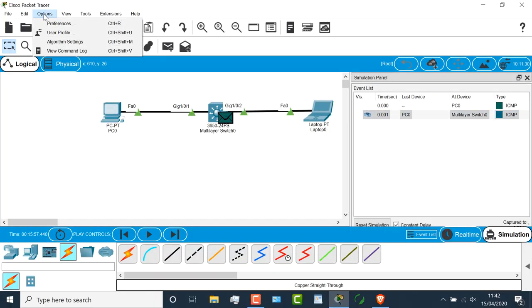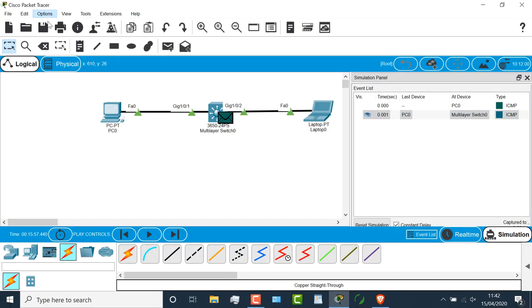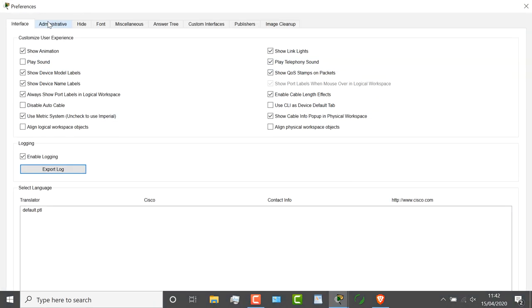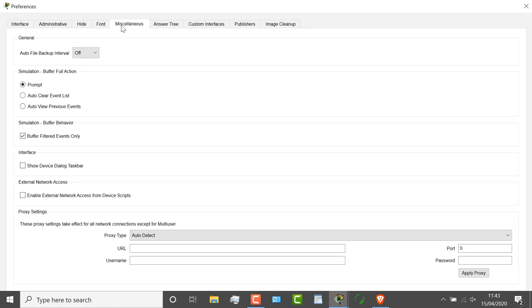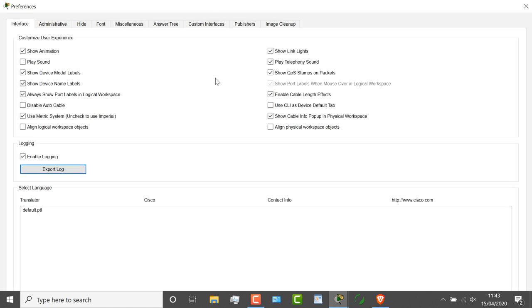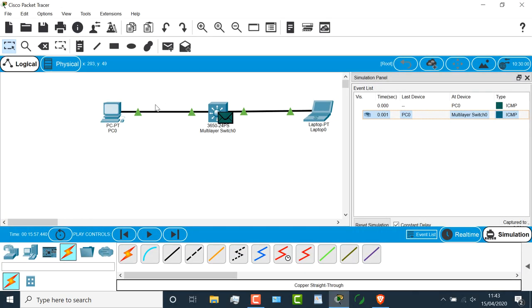So my big tips are to go to options, preferences, miscellaneous, make sure that you've clicked this option to buffer filtered events only. On the interface option, if you uncheck this, always show port labels in logical workspace. You won't see the interface names in your topology.